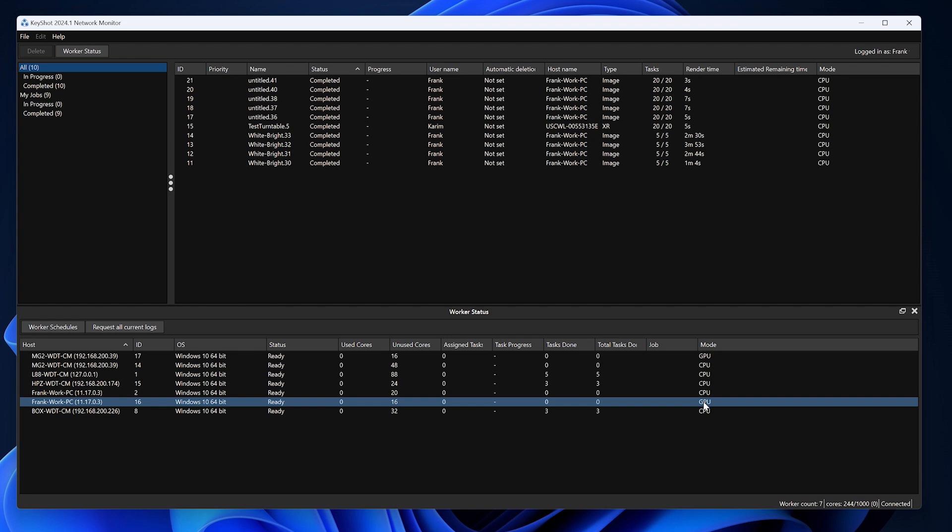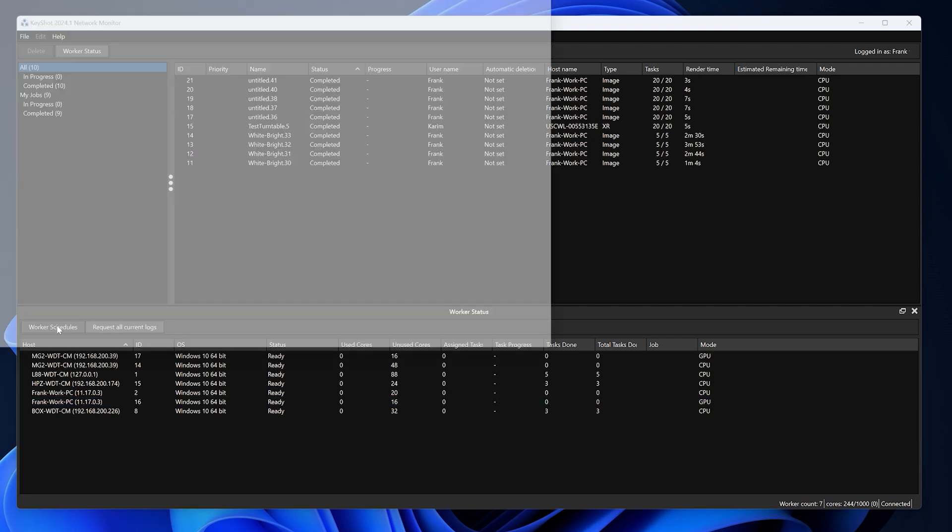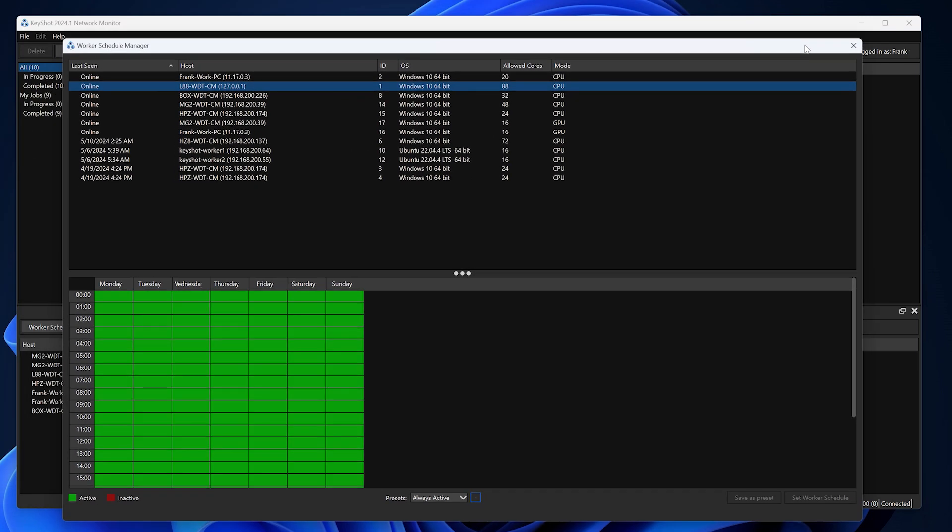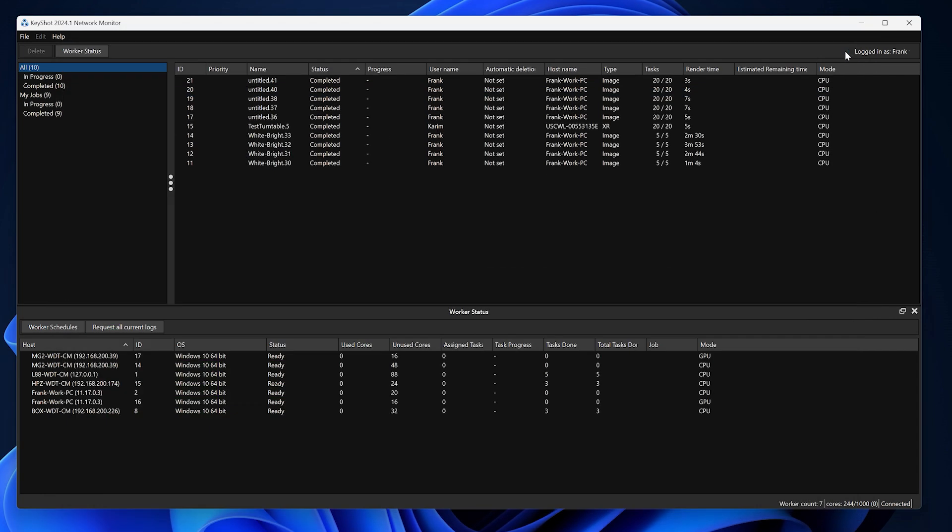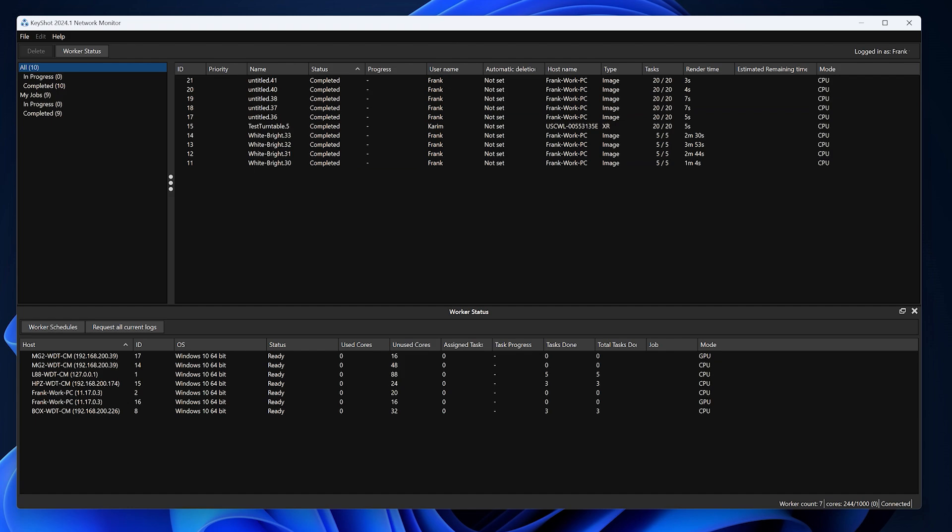You can also schedule when your computer acts as a worker using the worker schedule manager as shown here. And there you have it, your KeyShot worker is now set up and ready to go. Happy rendering!